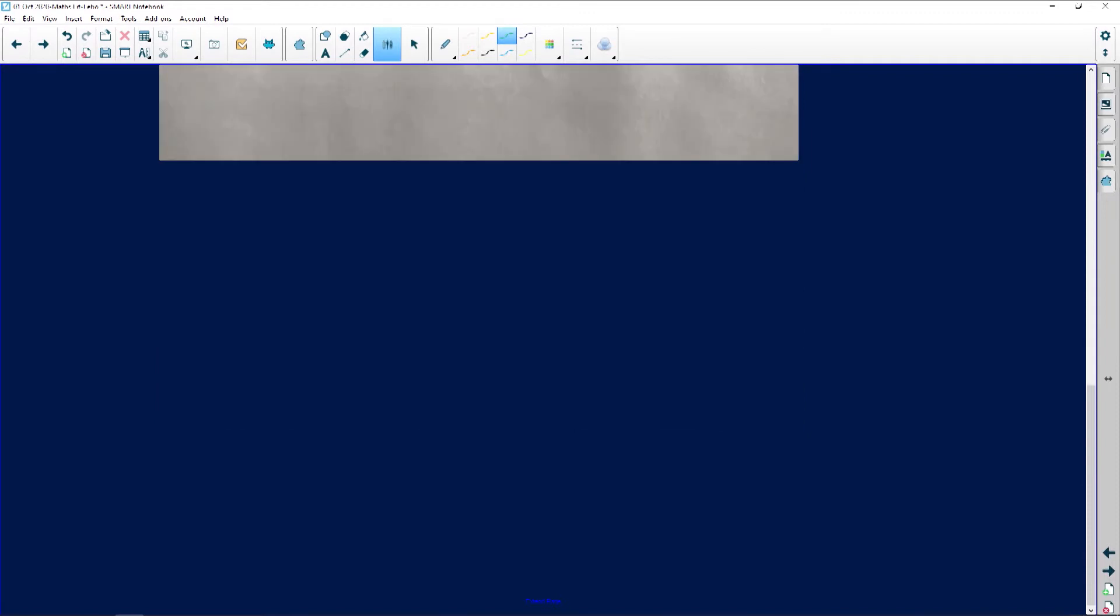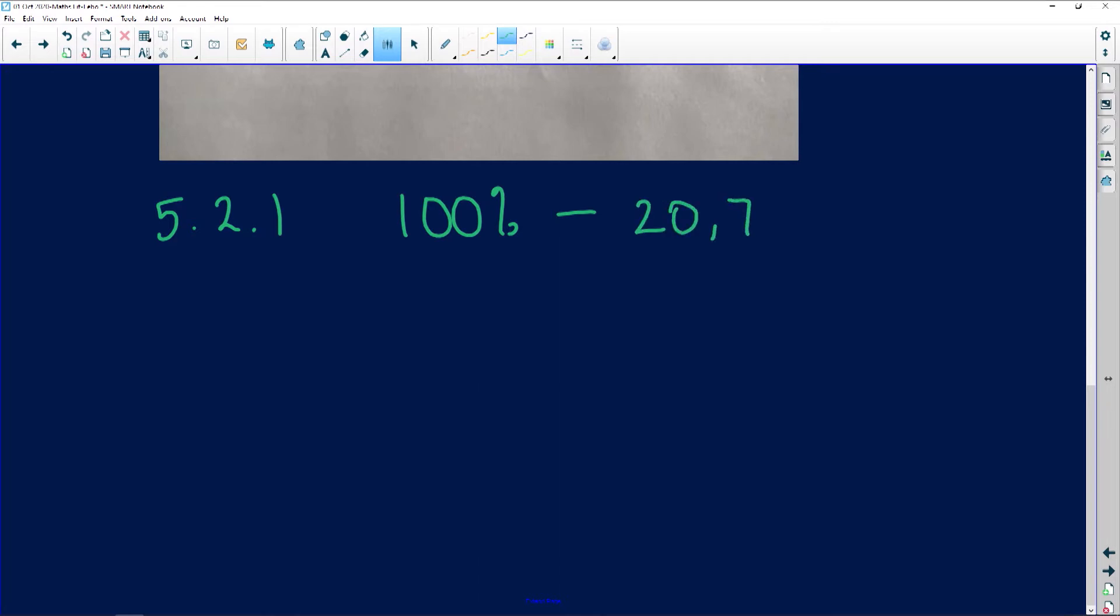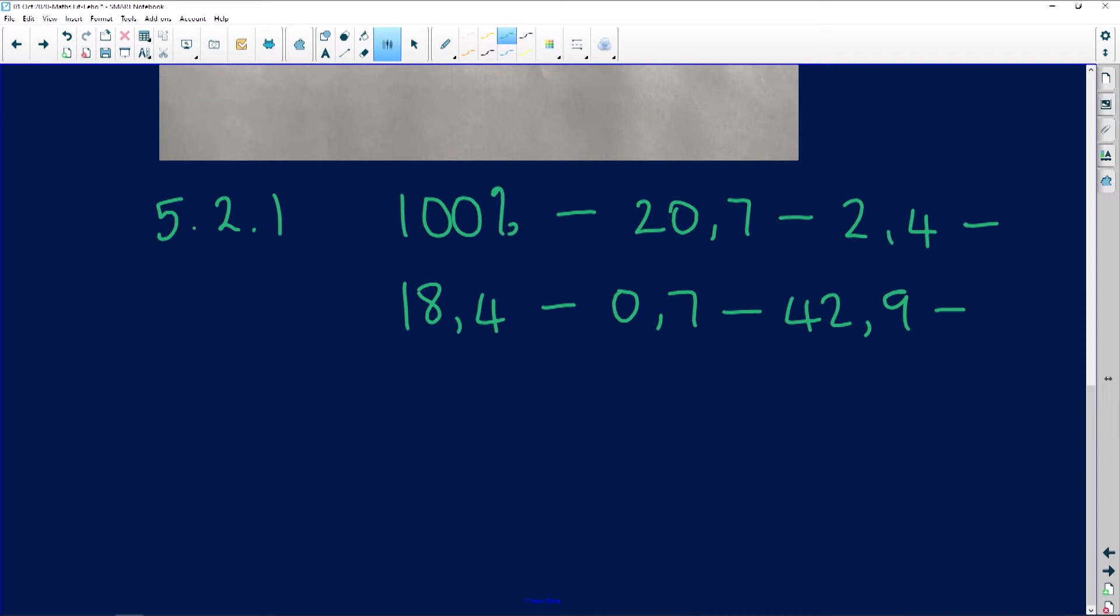Whenever you have a question like this, don't panic. I'm going to just name that 5.2.1. So I said in total we have 100 - this is the general rule for percentage, not something I'm making up. Now I'm going to subtract all those other things put together. I'm going to start with other, so it's going to be 20.7 minus 2.4 minus 18.4 minus 0.7 minus 42.9 minus 2.8 minus 11.